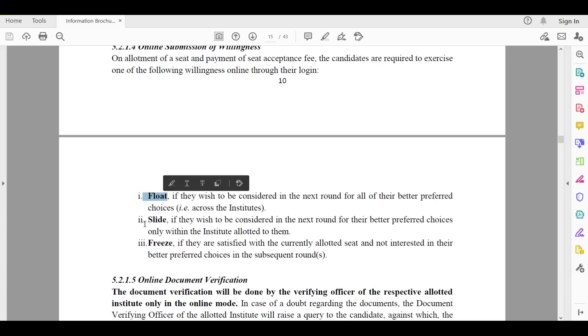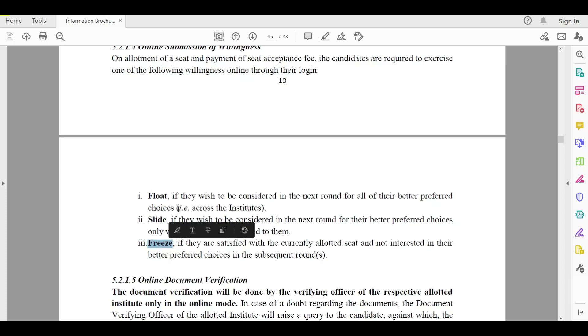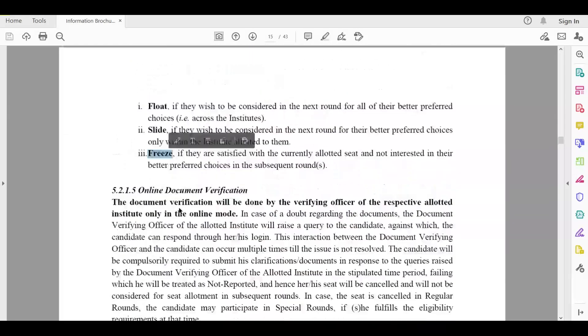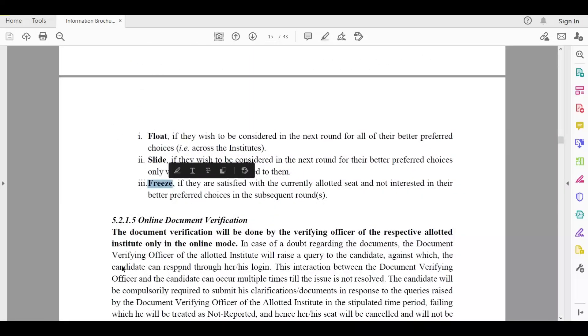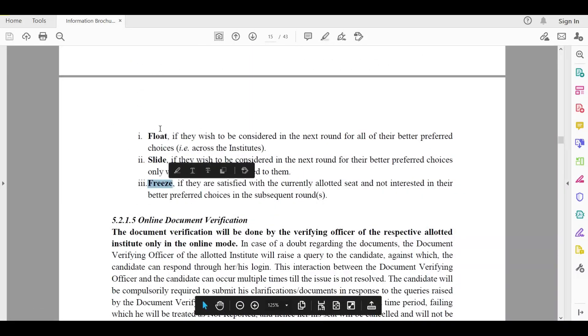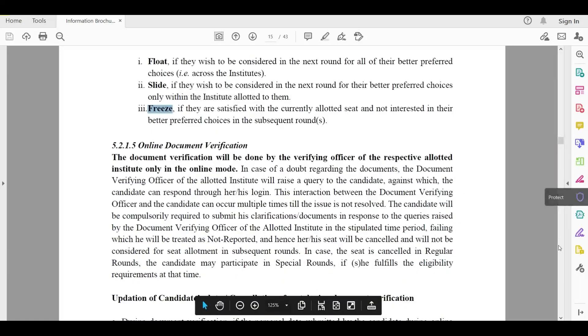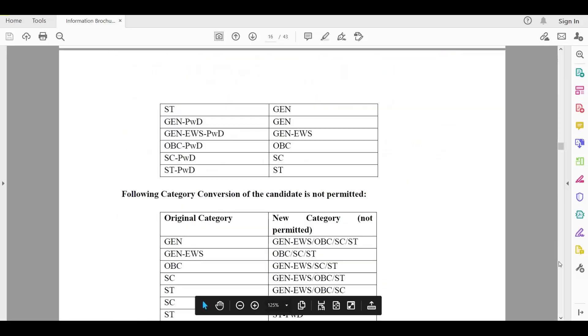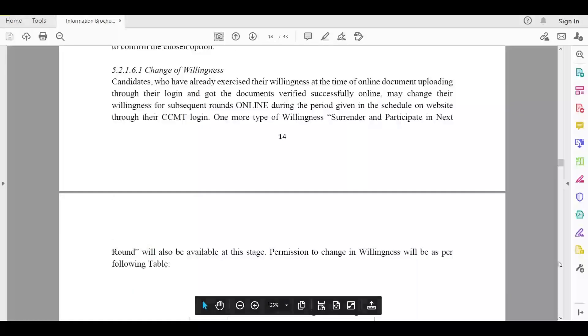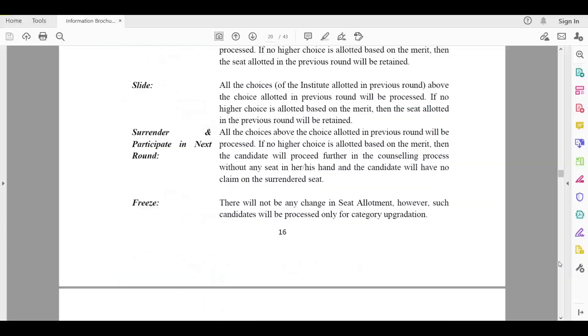So let me refer to section 5.2.14. Here you can see you can float the seat, you can slide the seat, and you can freeze the seat. These are the three willingness options that you can choose from.